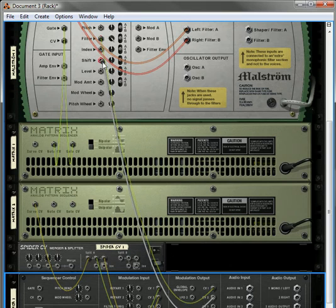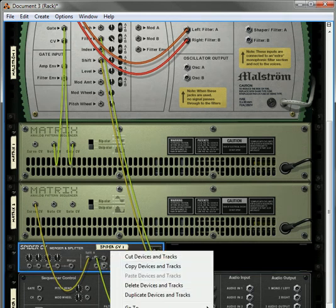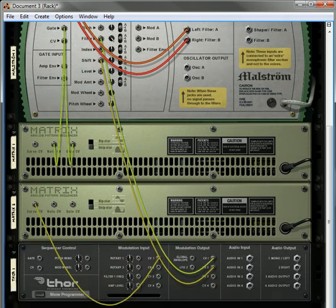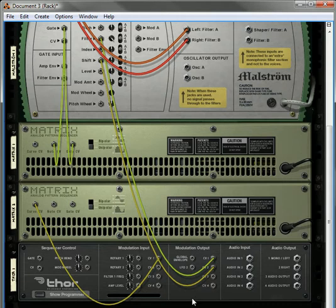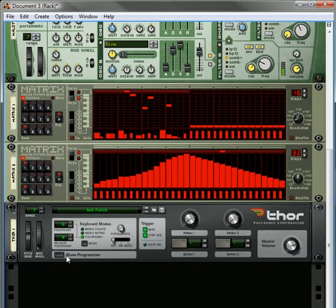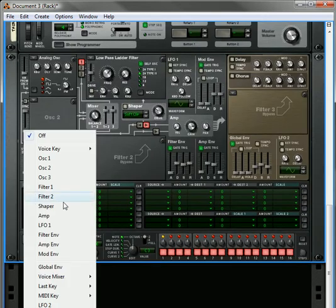Actually we don't even need CV 2, we don't even need this spider, so we can just delete this. Now you've got the curve going into CV 1 and then you've got the output going out to CV 1 and 2. If you play it, nothing's happening.